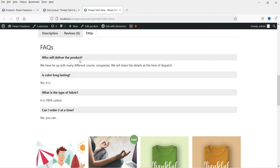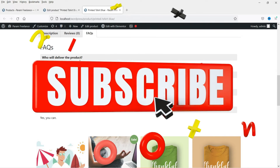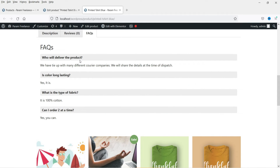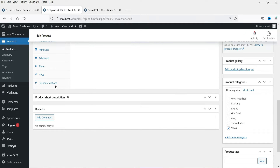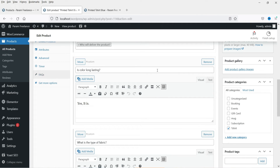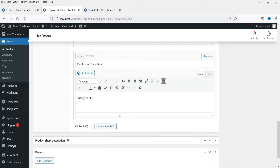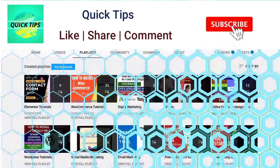If you have any common question which can be applied to all the products on your website, you can also set up a global FAQ, and this global FAQ can be applied to all the products easily, so you do not need to type in the same questions for each product. Here you will see the option FAQs, where you can set up the question and answer for each product.